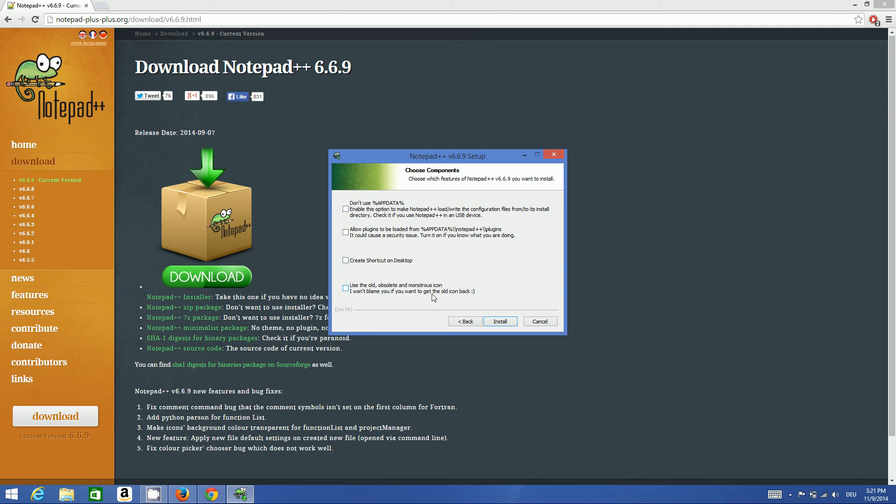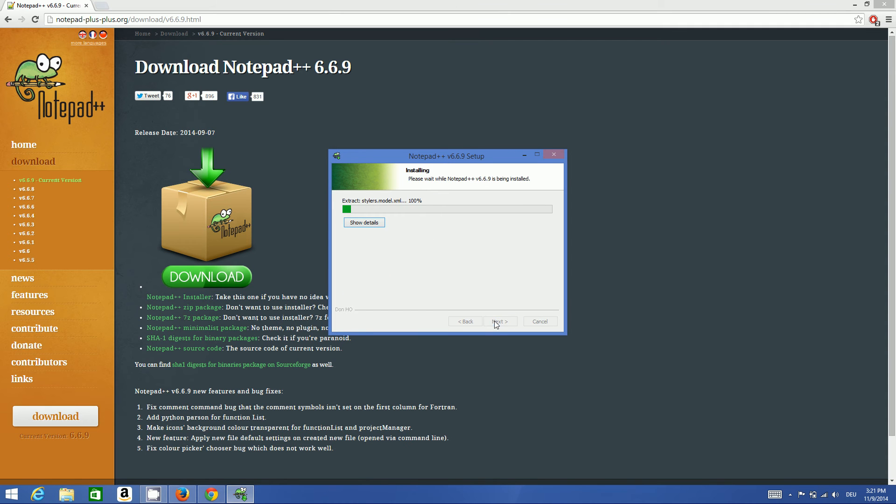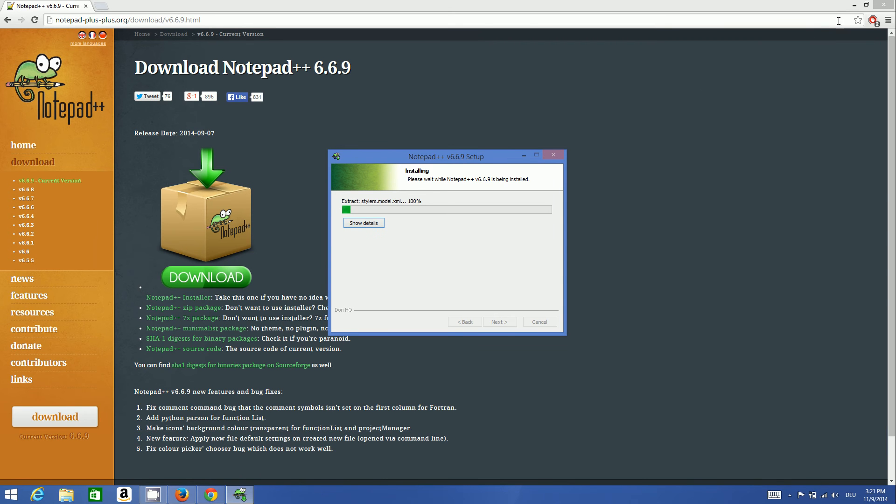Click install and Notepad++ will be installed very fast in your system.